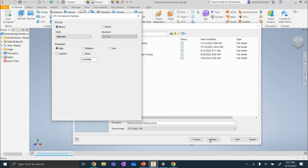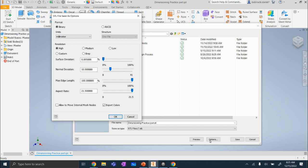Then we're going to go to options. And we're going to make sure that everything looks just like this. The main thing to look at is that your units is in millimeters. Hit OK.